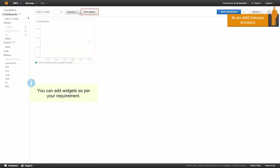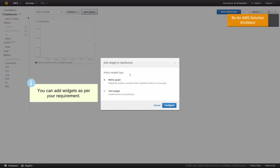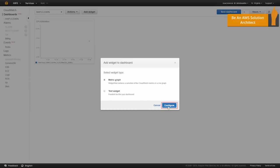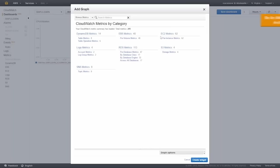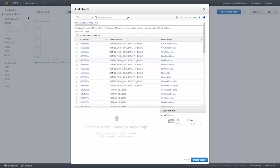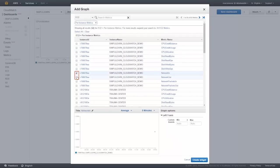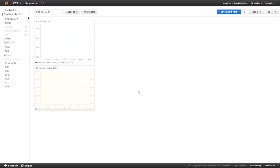We can add more, so we click on add widget. We'll do another metric graph, another per instance metric, and let's choose network in and network out, and we'll create the widget.